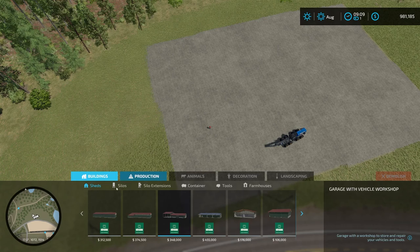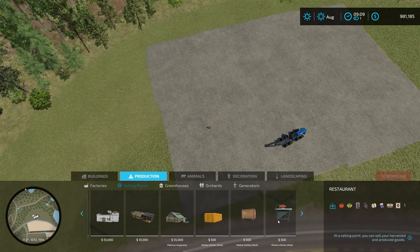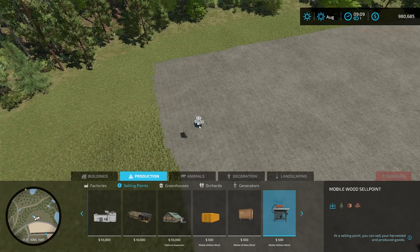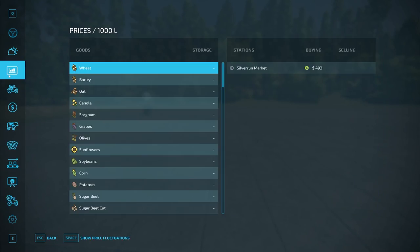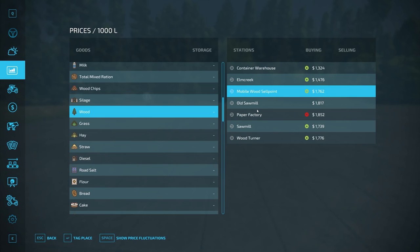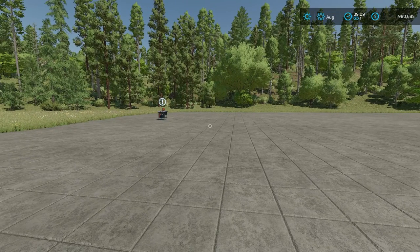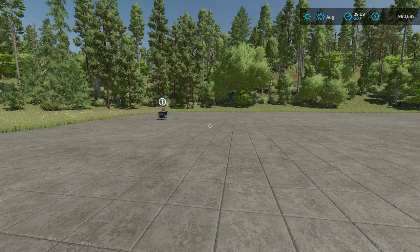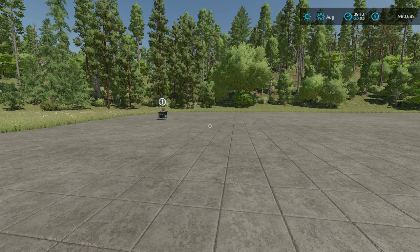We're going to use Yas's Mobile Utility Mods for selling, which we find under production and selling points. The wood price shows as 1762 at the mobile sell point and I'll document that. Prices can vary, but we're looking at this comparatively — we're not trying to get the best price, we're trying to find the best cuts relative to other cuts. As long as the price stays the same for all tests it should be fine. I'll lower the game speed to help prevent the price from changing.